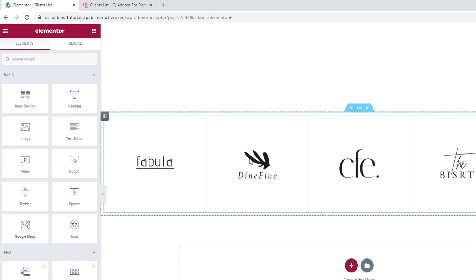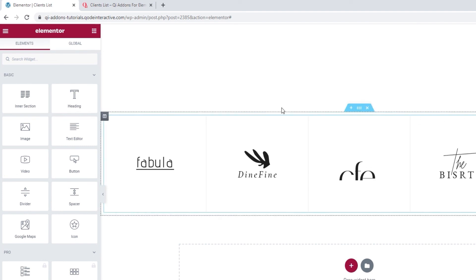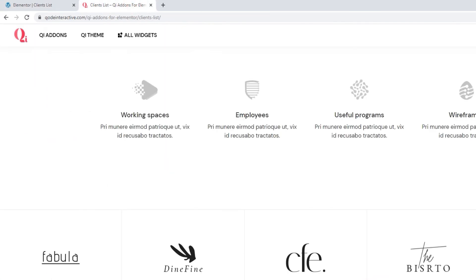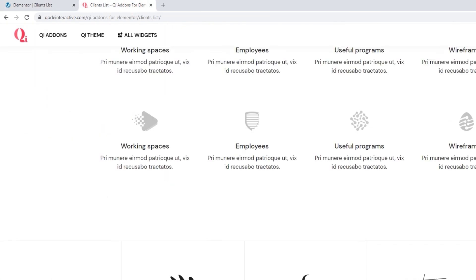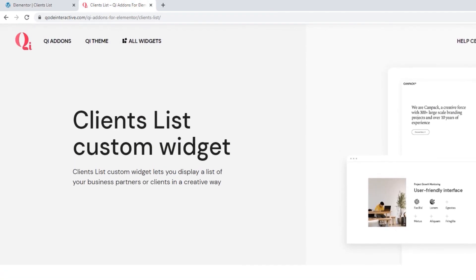And, it looks how I wanted and it has all the hover effects I planned for. Everything is working as it should. So, to finish up this tutorial, I'd like us to take one last look at the page we started from. The one where we can see different examples of the lists you can make with a clients list widget.